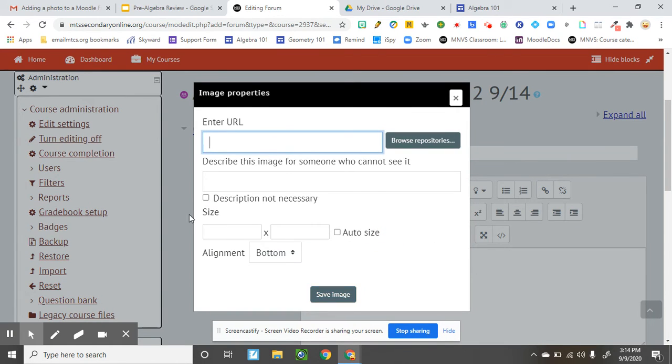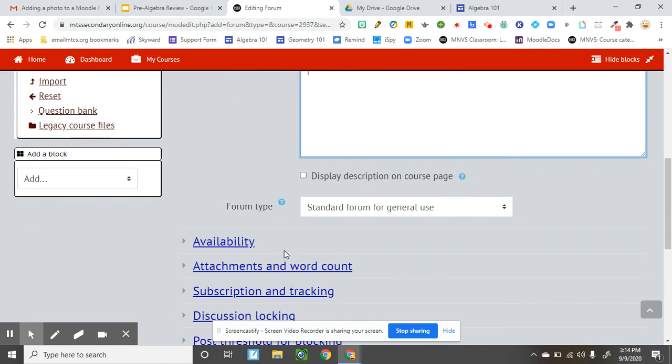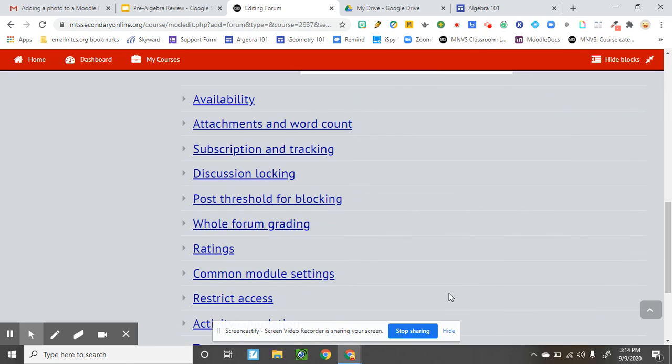Save the image, size the image to how you want it, auto-size it, and then you can have a forum that you can add questions to.